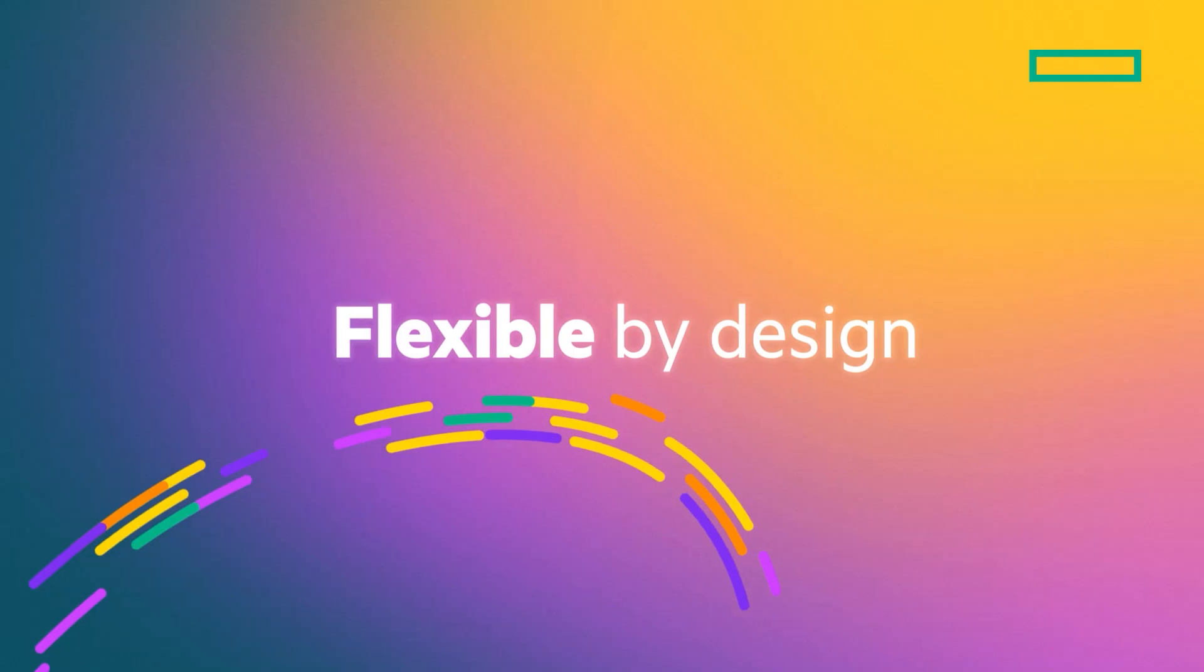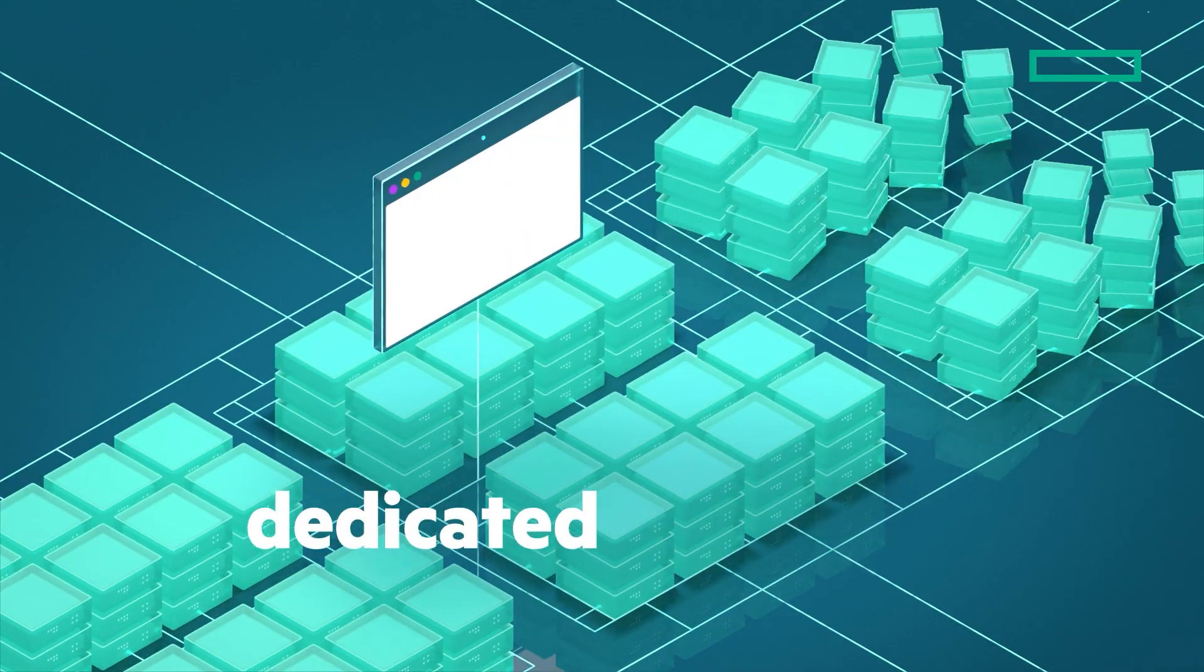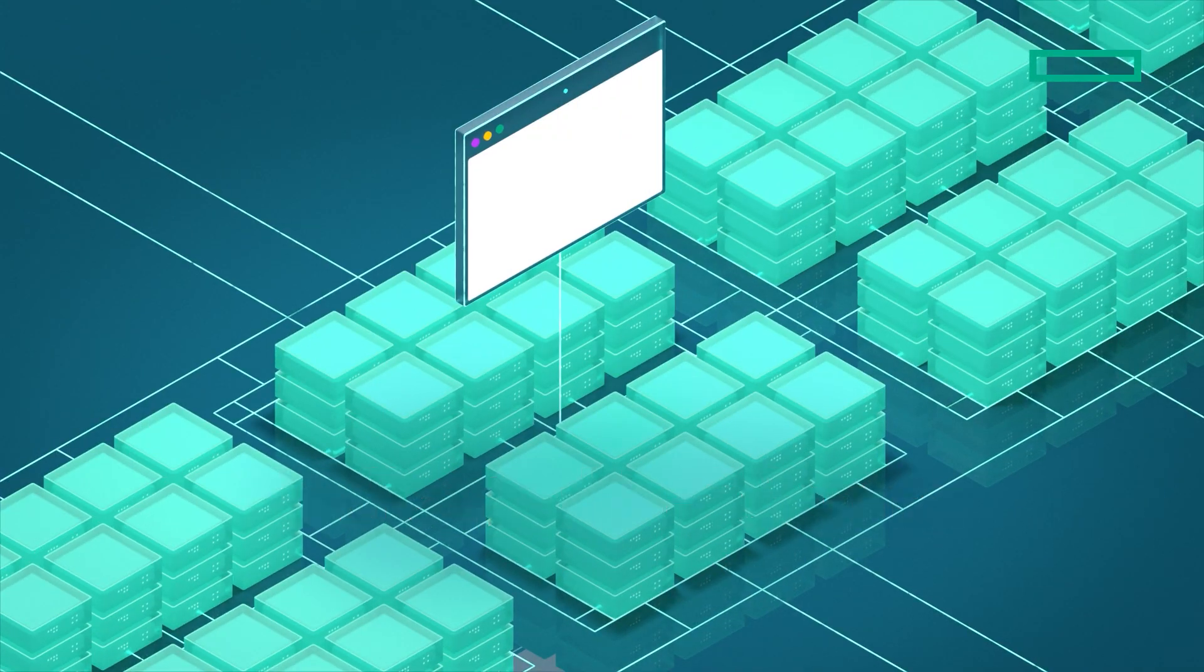It's flexible by design. You can deploy it as a virtual appliance or on your existing hardware or in the cloud.